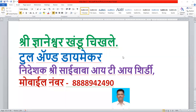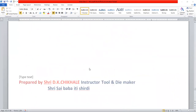Namaskar Vidyaarthi Mitra. I am Nyaneshwar Khandu Chikle, and I am making this lesson for Nidesha Sri Sai Bhavai De Shirdi.